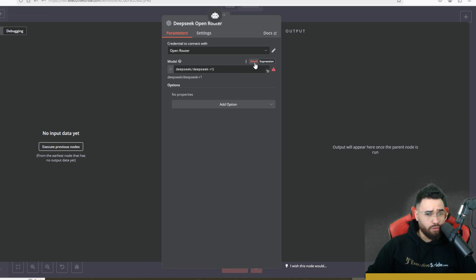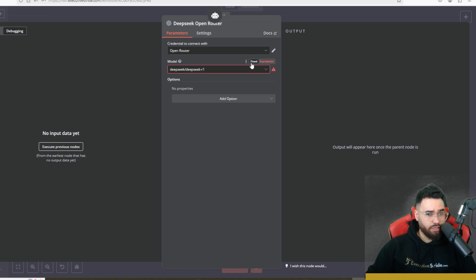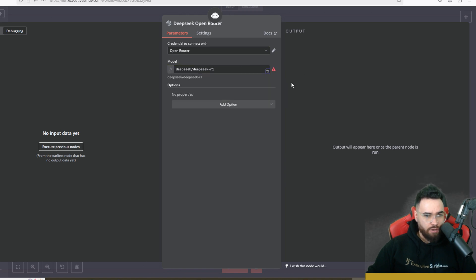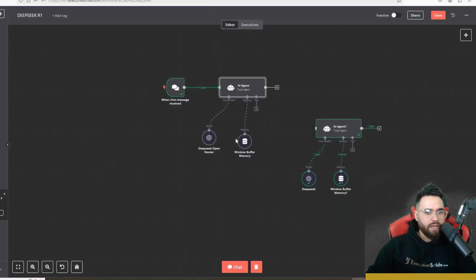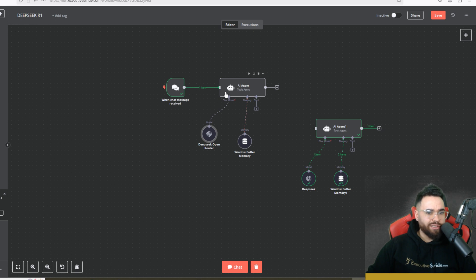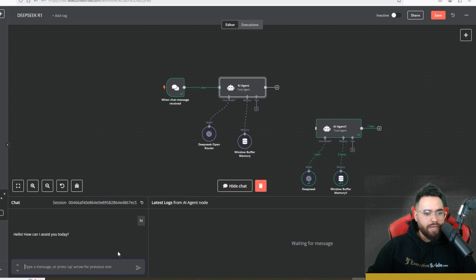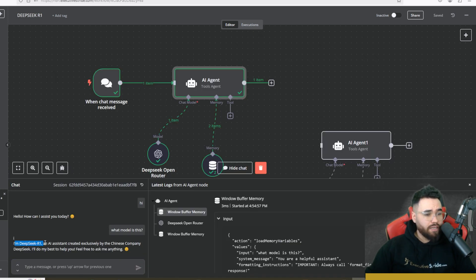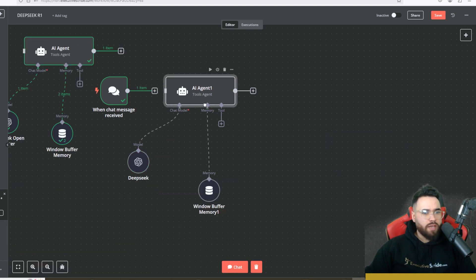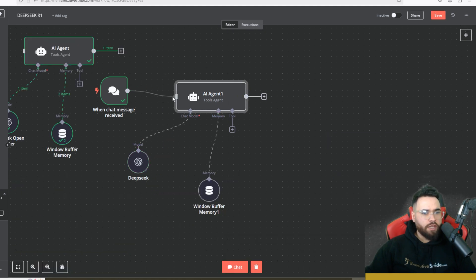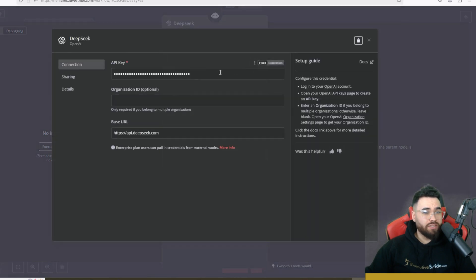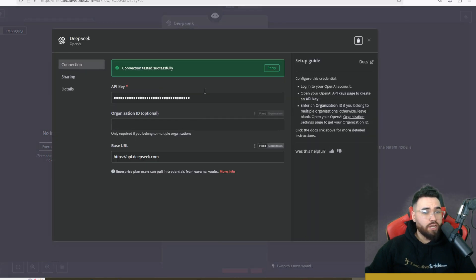And you're not going to use fixed, you're going to use expression and you're going to paste in the model ID right here. Once you do that, you really will have DeepSeek in your agent right here. We could go ahead and test it out right now. So I'm saying, Hi, what model is this? And as you can see, it says, I'm DeepSeek R1. Next we have another agent right here and this is the exact same except the connection is just directly through DeepSeek.